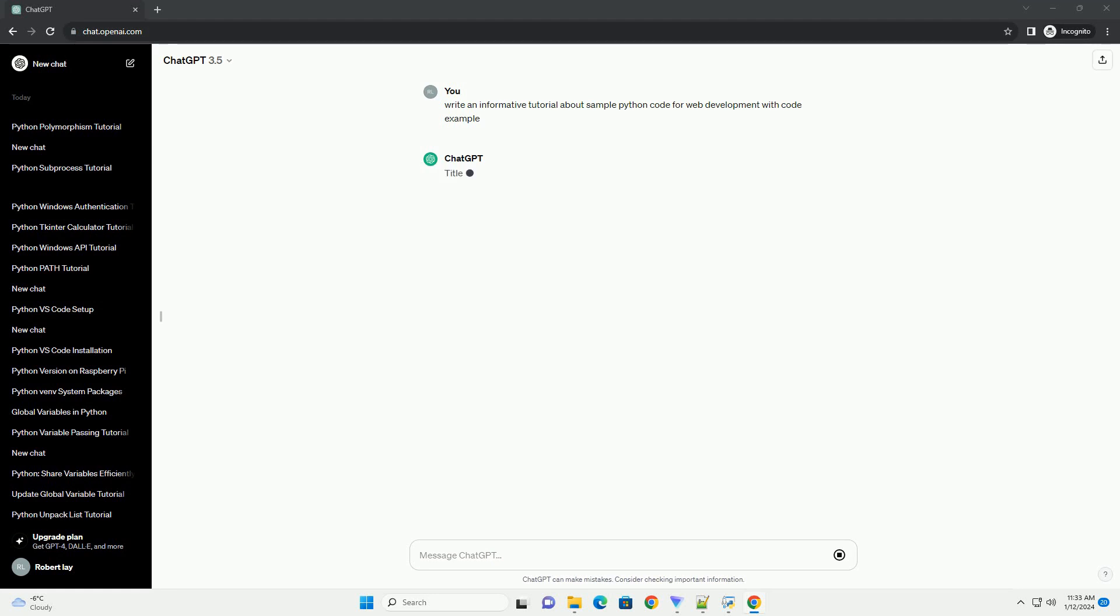Title: Getting Started with Web Development in Python, a Step-by-Step Tutorial.